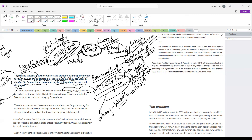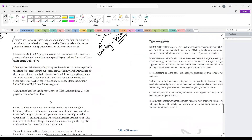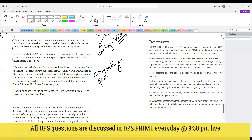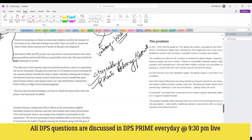Now the third part: how do we inculcate values? Values are inculcated through various means — it can be through storytelling, through observation when we see our parents behaving in a certain manner, or through reward and punishment when we are punished for certain actions.